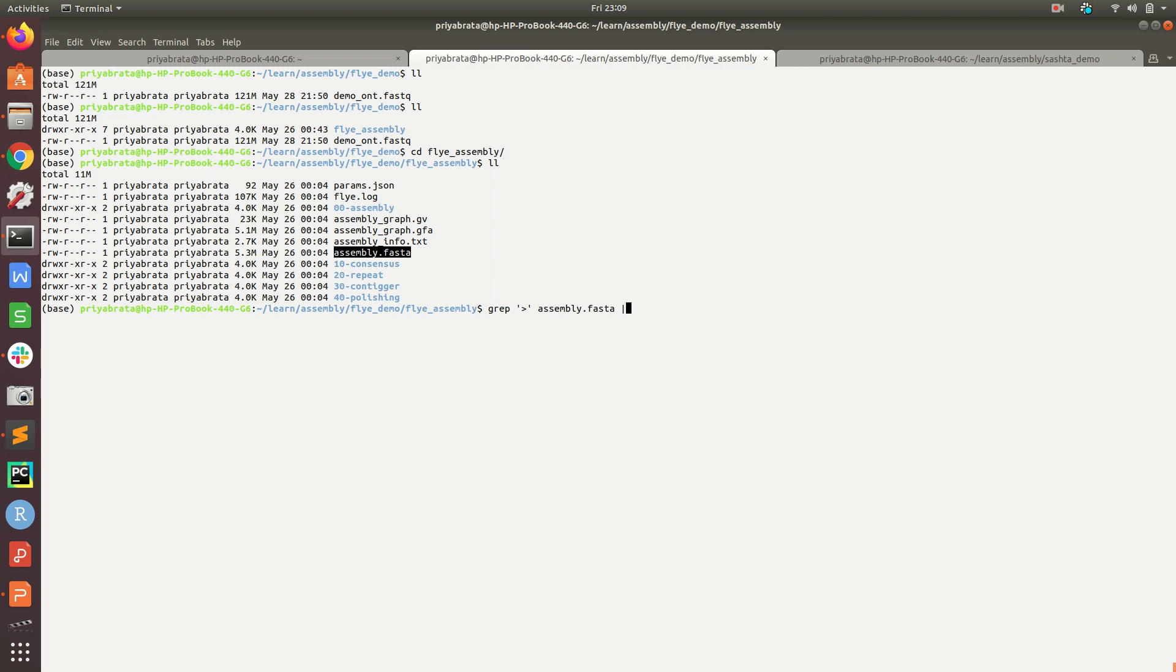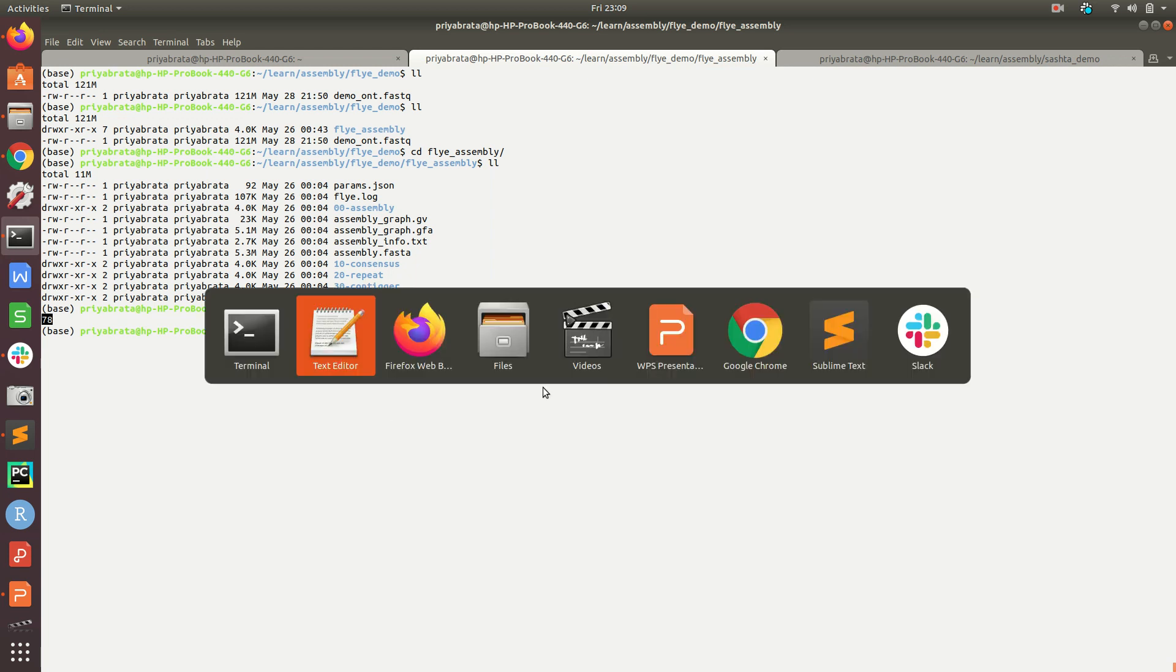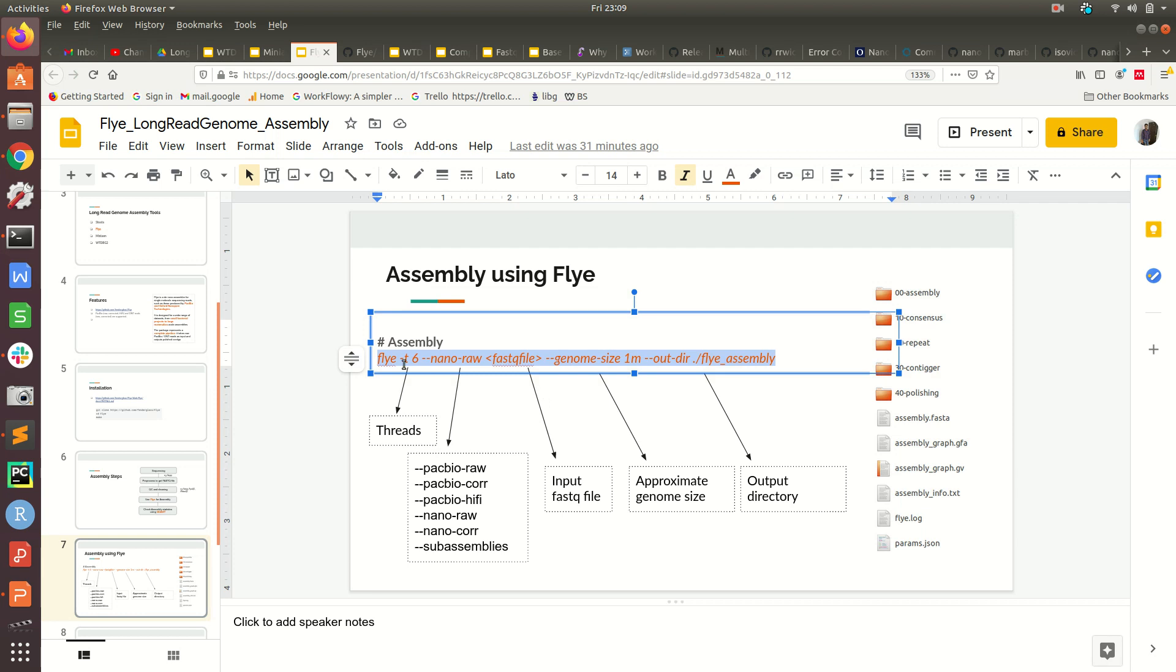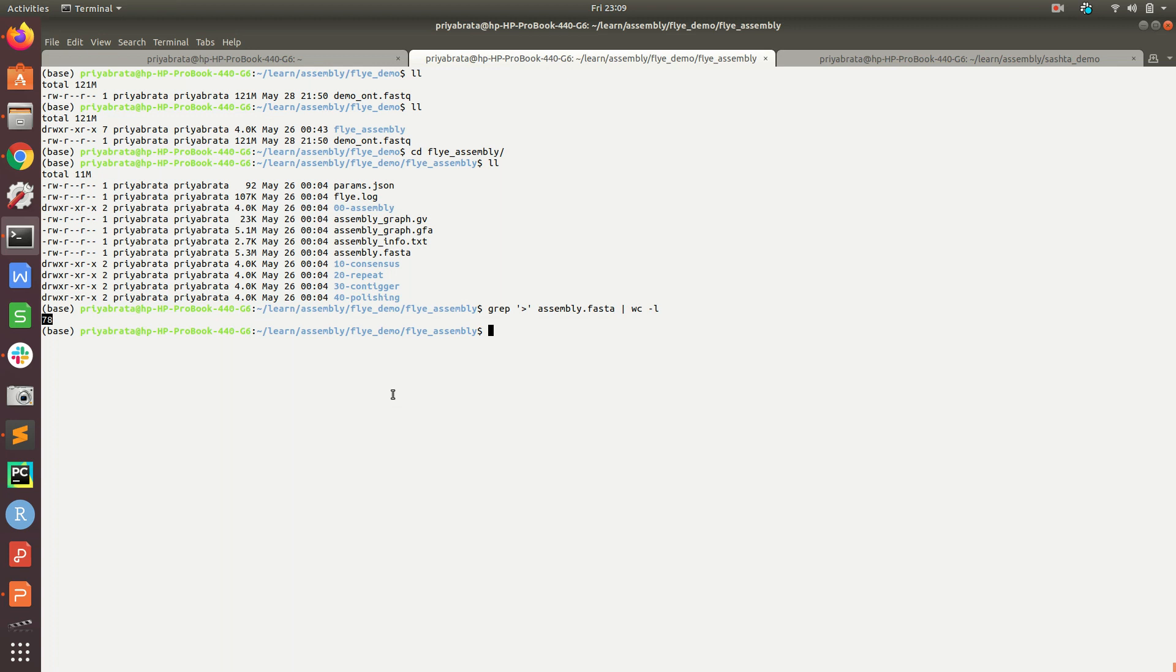We can check how many contigs are there by simply using grep and wc -l. Now you see there are 78 contigs. Flye assembled this into 78 contigs. We applied this to the Nanopore FASTQ file and now the FASTA file is available in the flye_assembly folder.